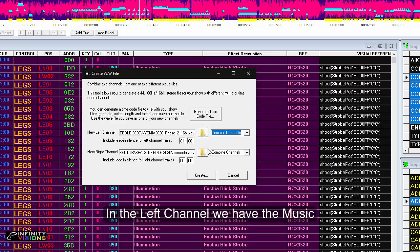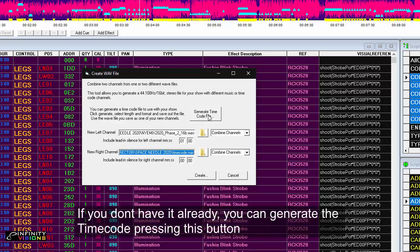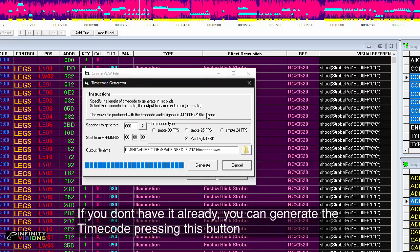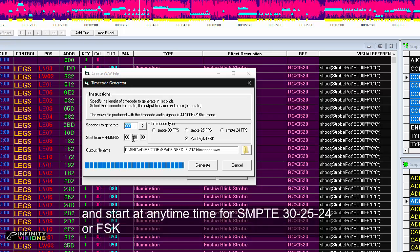In the left channel, we have the music. In the right, the timecode. If you don't have it already, you can generate the timecode by pressing this button. In the Options, choose a duration in seconds and start at any time for SMPTE 30-25-24 or FSK.